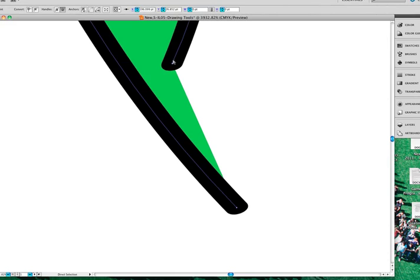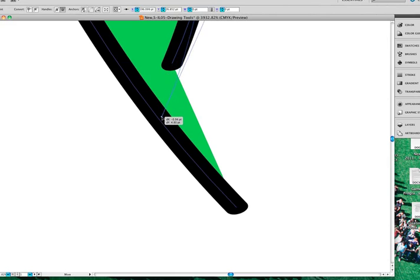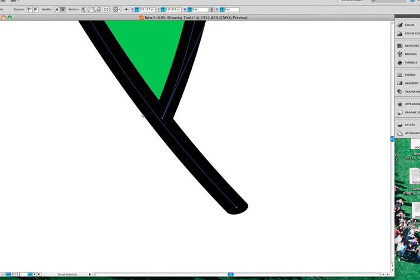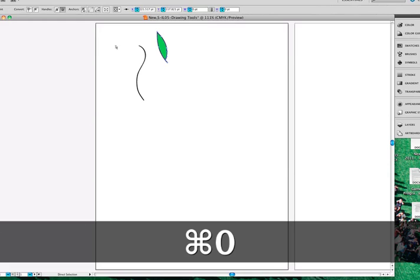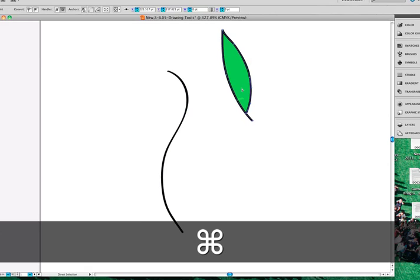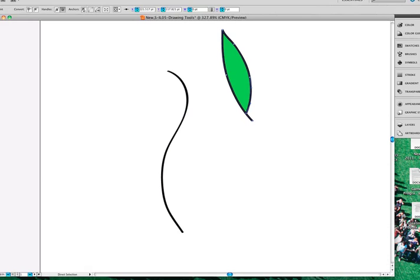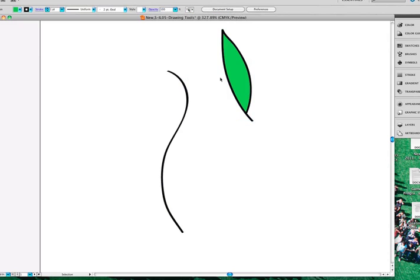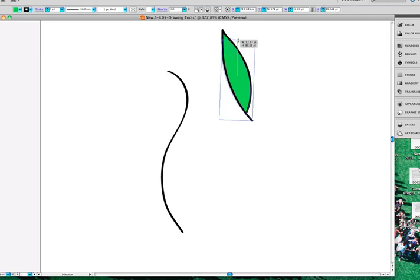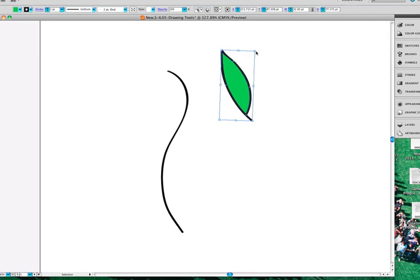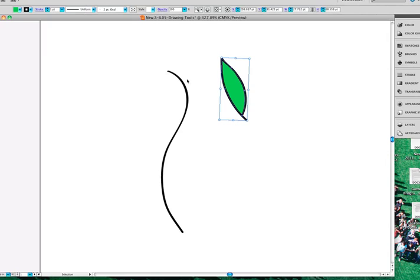And now when I zoom back out again, the leaf actually looks more like a leaf. It's a little bit big for my stem here, so I'm going to go ahead and use my bounding box and shrink that down some. Let me just make it a little skinnier too, there we go. That looks like it might be a good leaf.